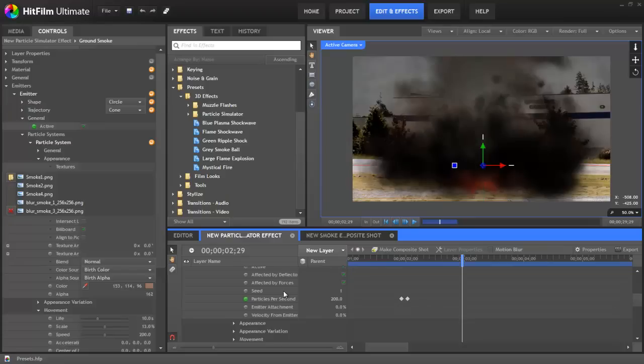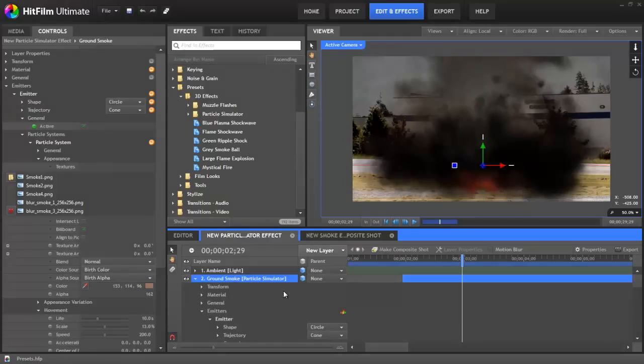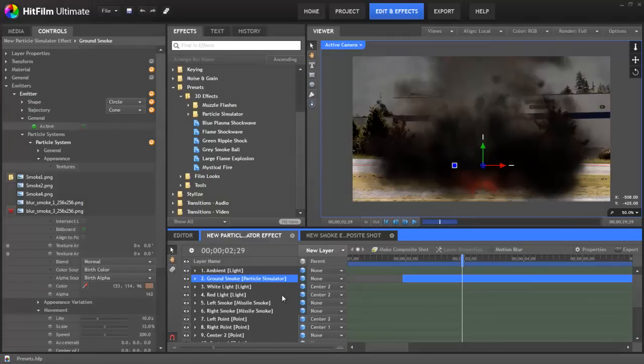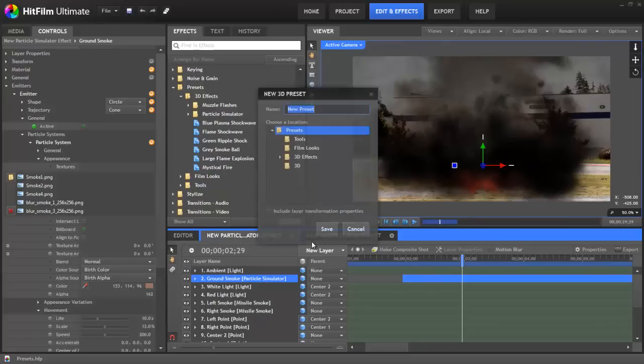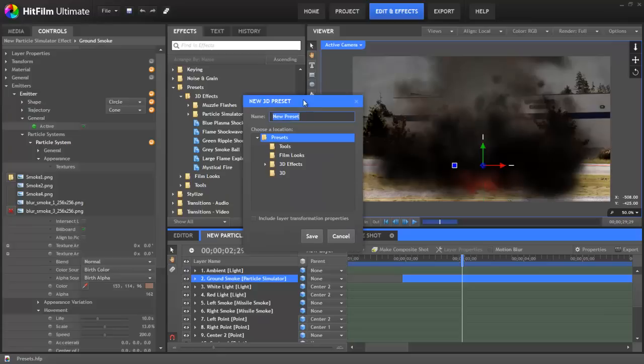To create a 3D effects preset, it's as simple as first choosing the layer that you want. You right-click on the layer and choose Create 3D Preset from the pop-up menu. And then you'll get this window, the new 3D preset window, where you can give your preset a name.